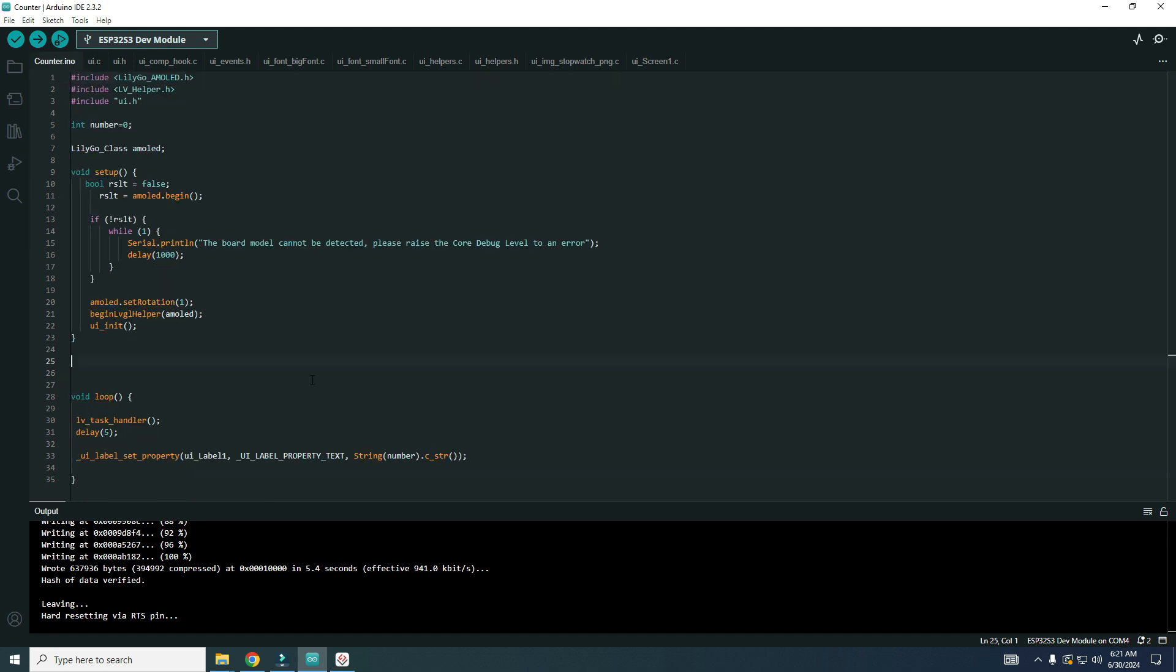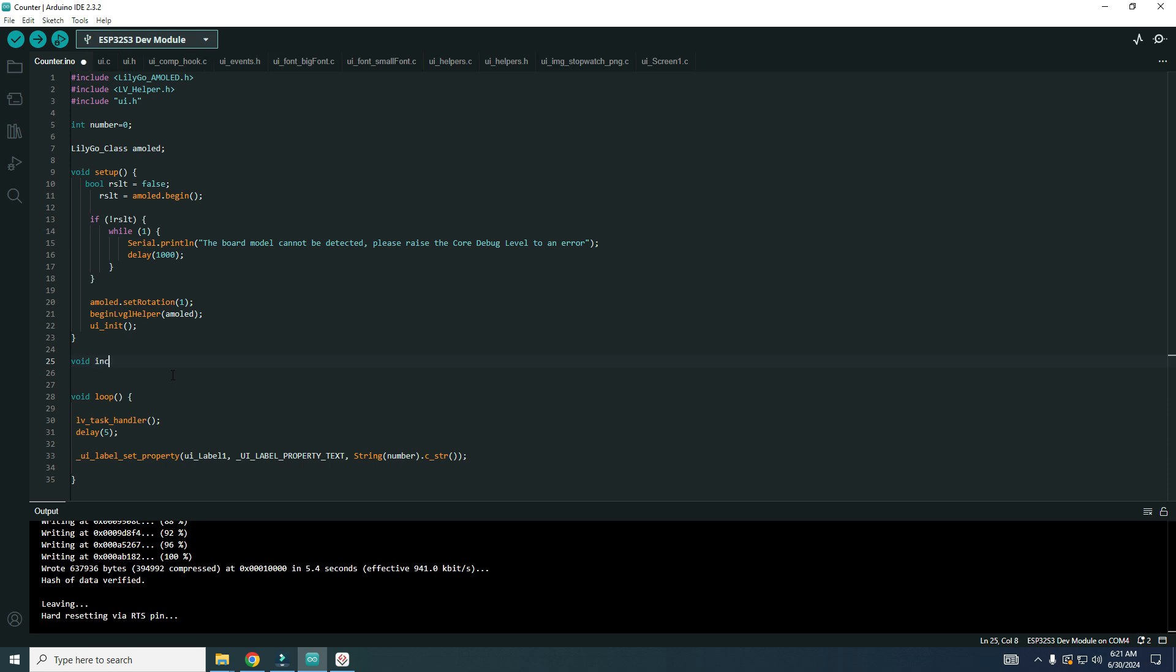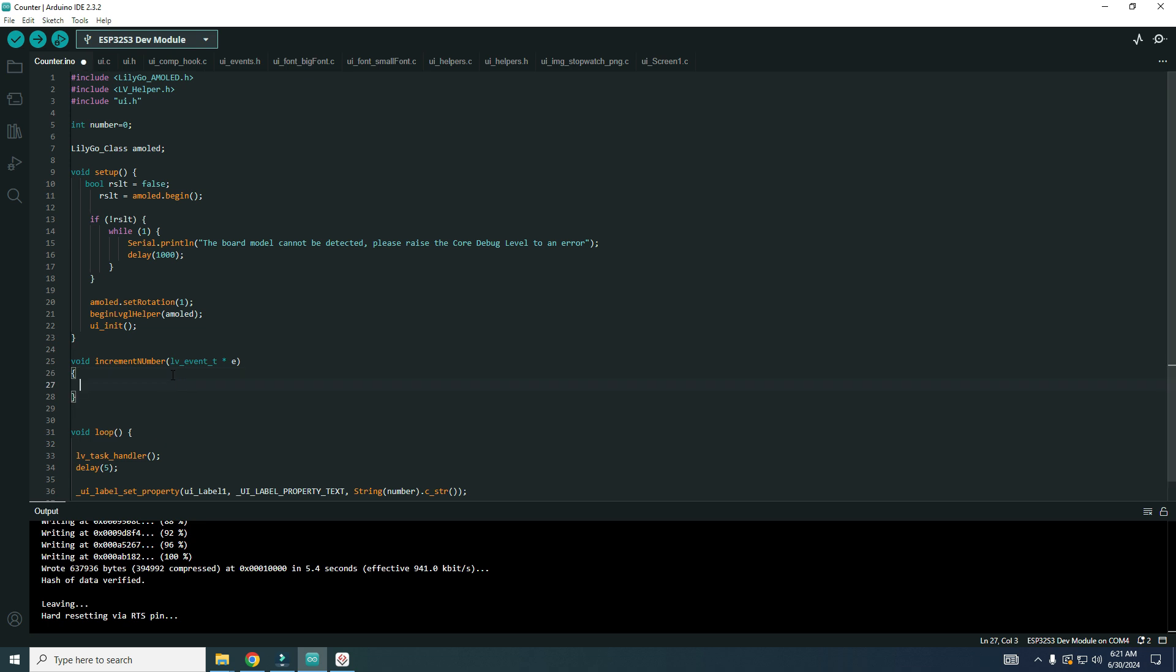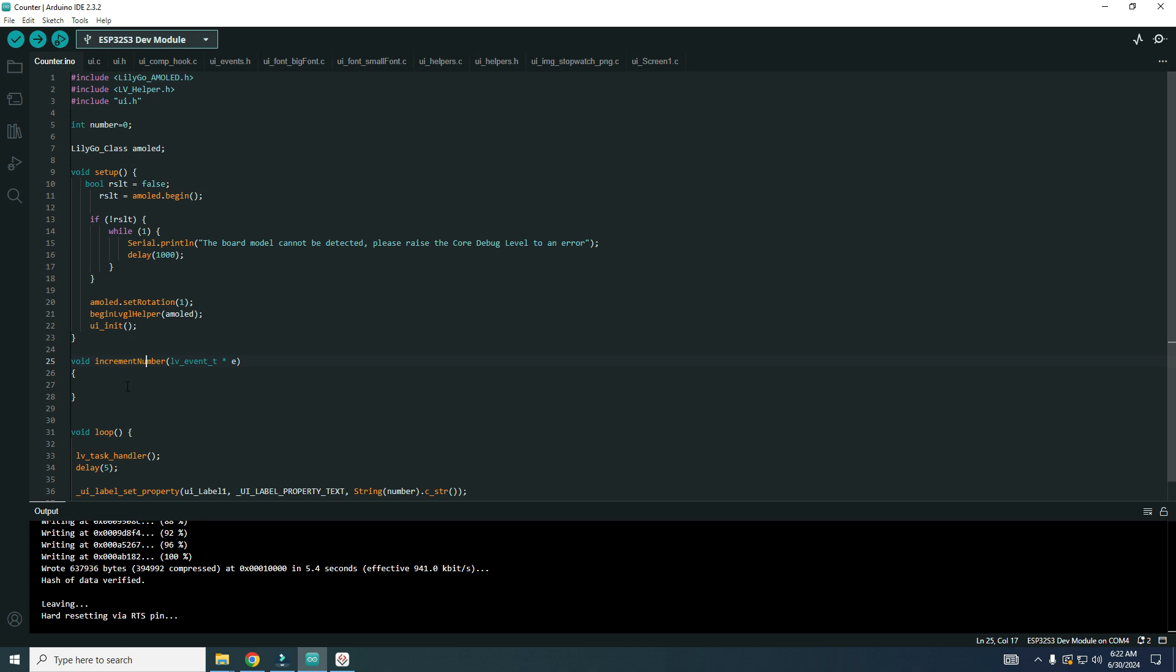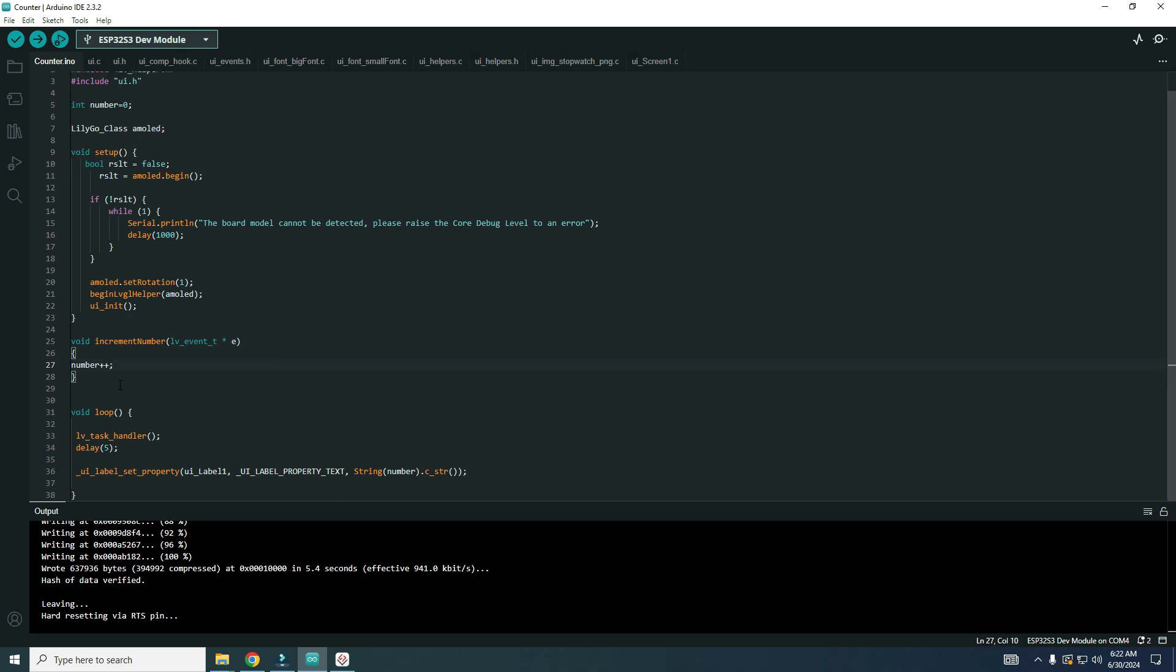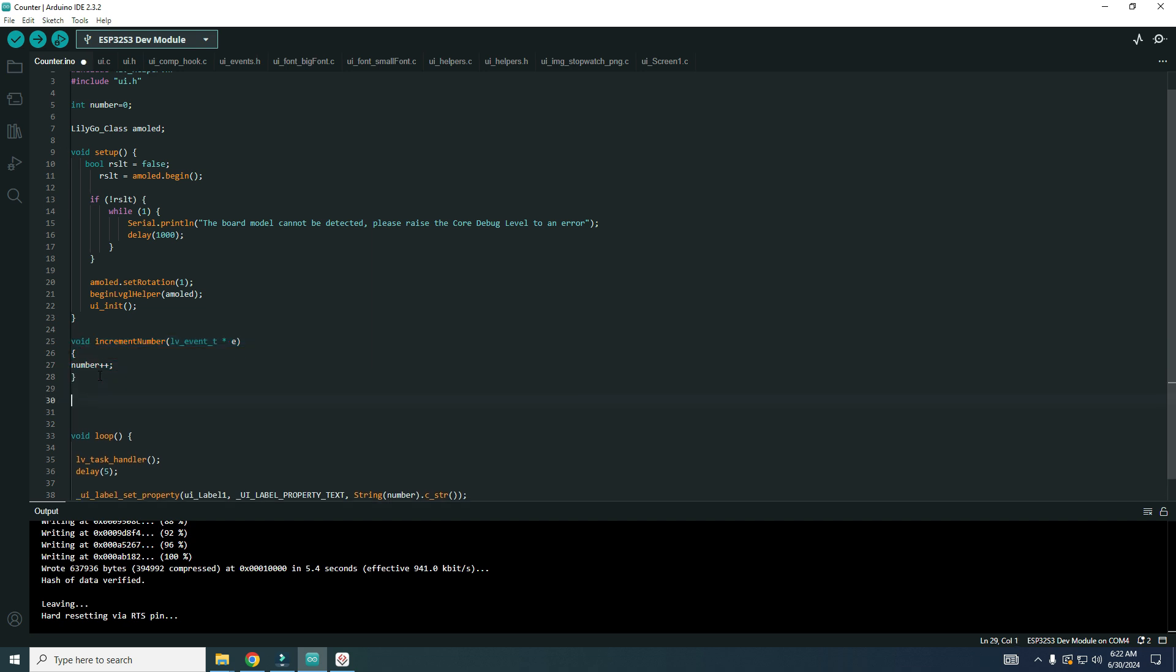And now let's define what these functions do. Void increment_number, and in here I need to put this. I just paste it from another function. When we press that button it will call increment_number function, and that function will be incrementing number.